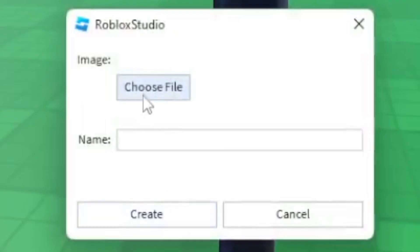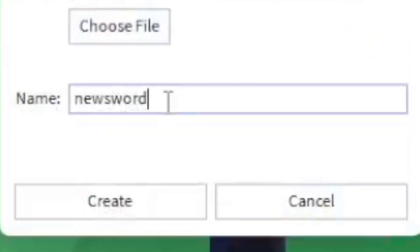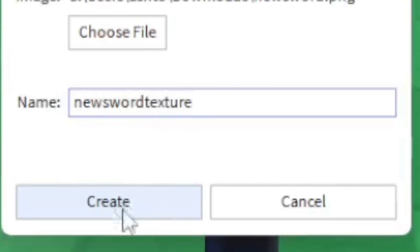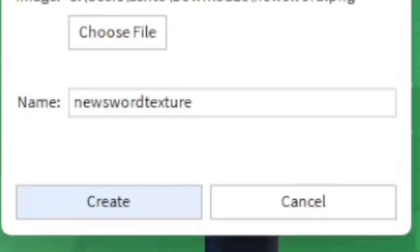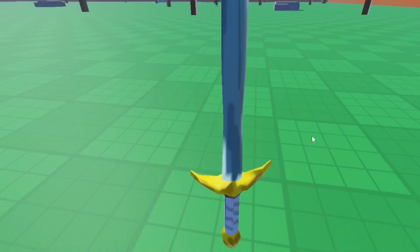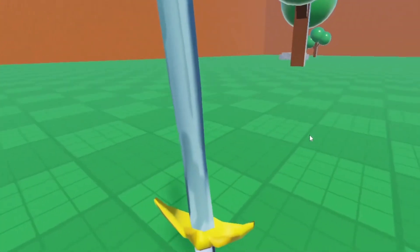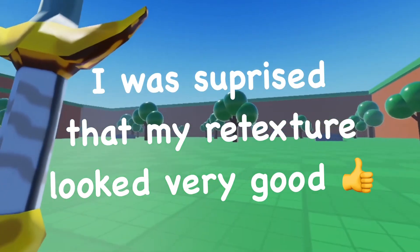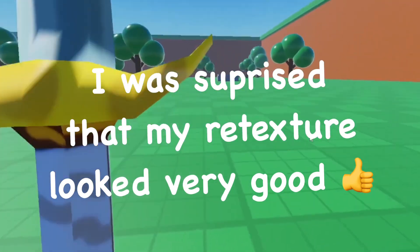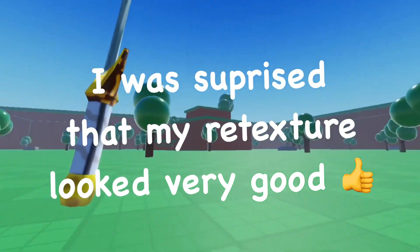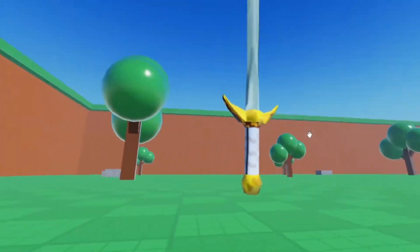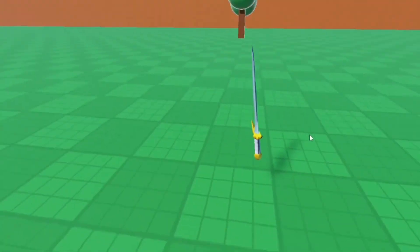Go ahead and choose a file called it new sword texture. Let's change the name there. Let's go ahead and create it and see how it turns out. Create... Oh wow, that actually looks pretty good. That actually turned out super nice, a really decent sword with my new design on it.